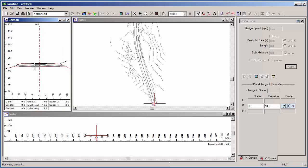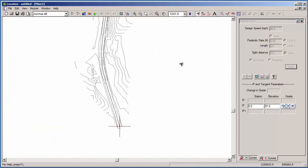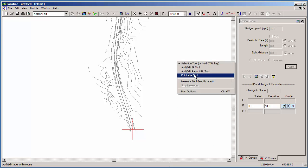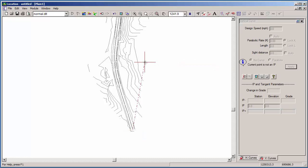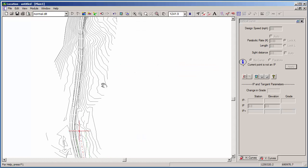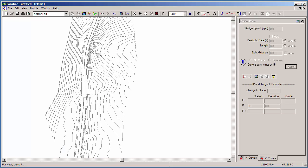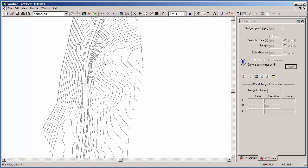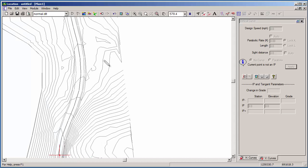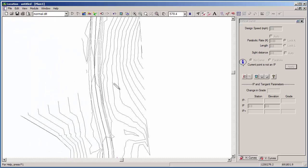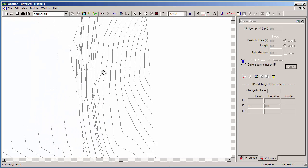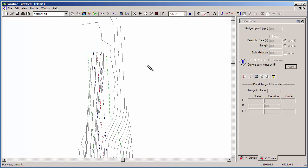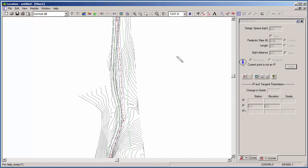The first thing we want to do is create our horizontal alignment. Let's maximize the plan window and very quickly sketch in some horizontal IP points. Our design objective is to make this road faster and safer. Quickly going to pop in some additional IP points. And now we've got a horizontal alignment with no curves.